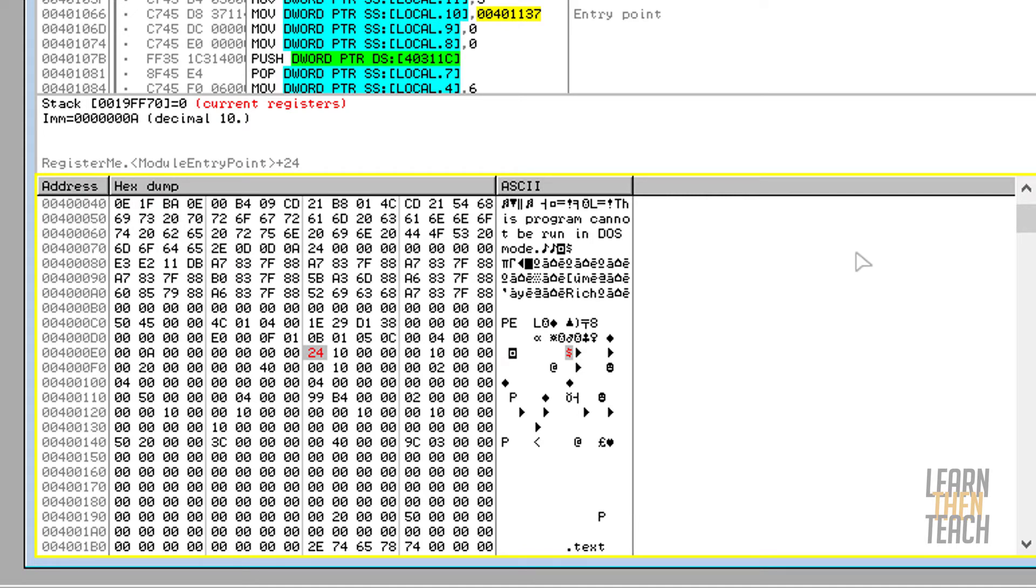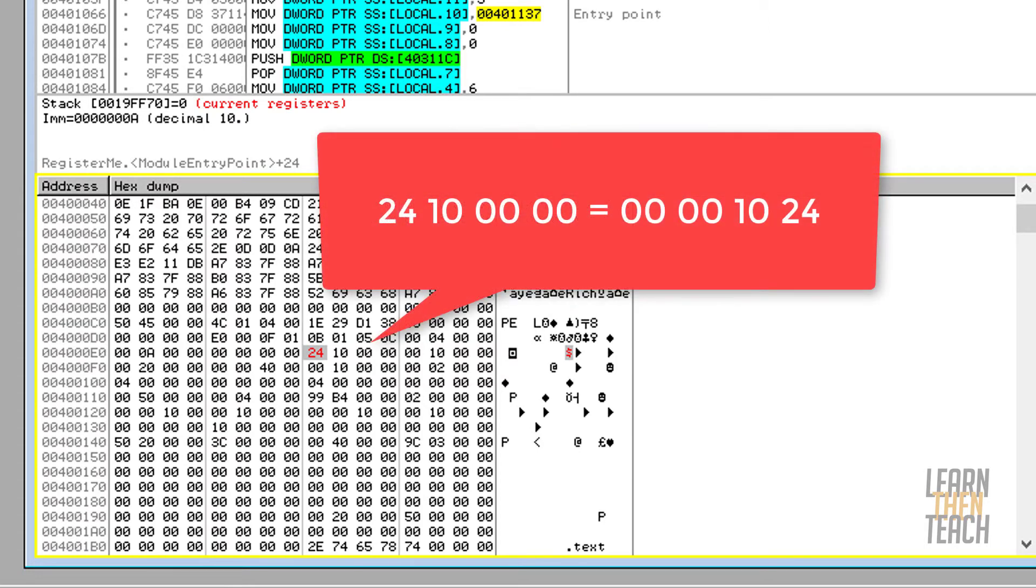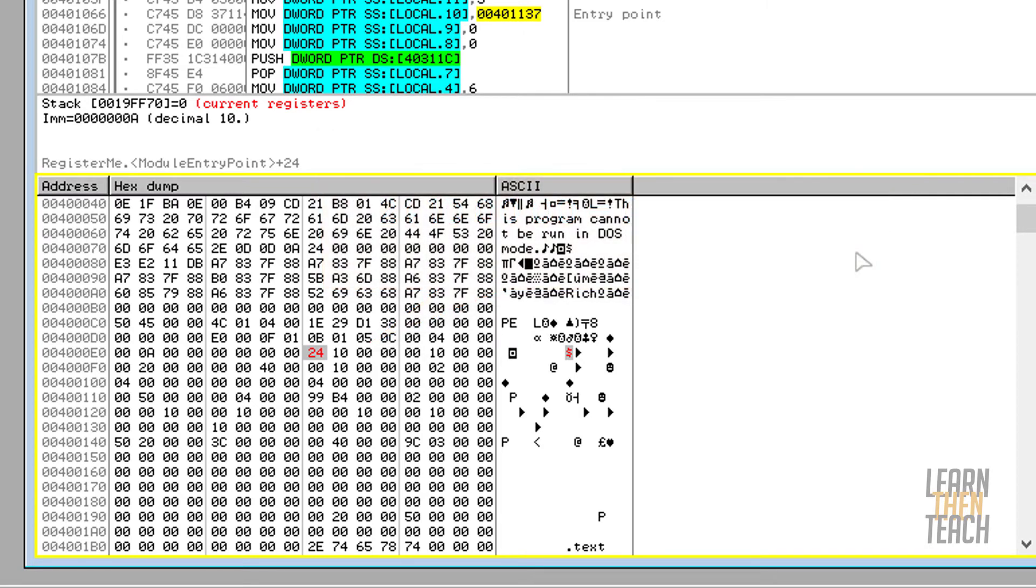The reason it's seen backwards here is because you have to take into account endianness. There's big endian and there's little endian, and they're ordered by significance. That's another topic in and of itself that could probably be covered in another video.